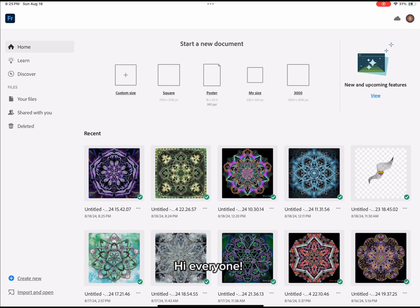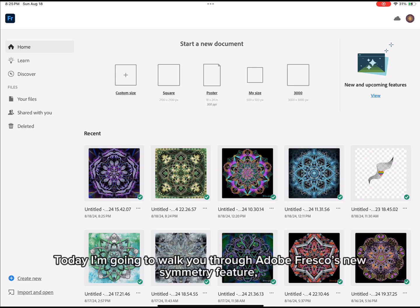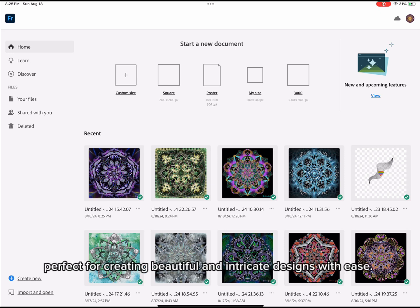Hi everyone! Today I'm going to walk you through Adobe Fresco's new Symmetry feature, perfect for creating beautiful and intricate designs with ease.